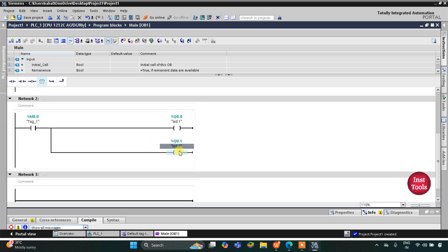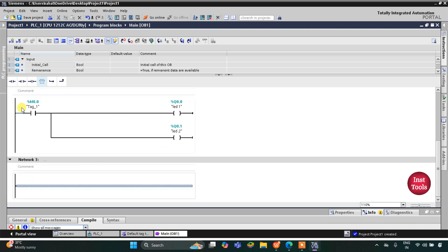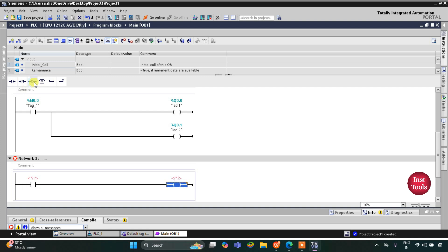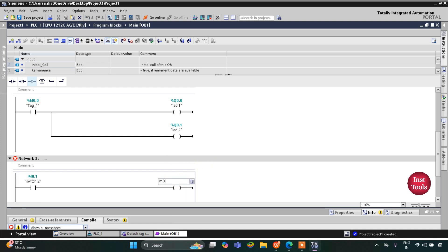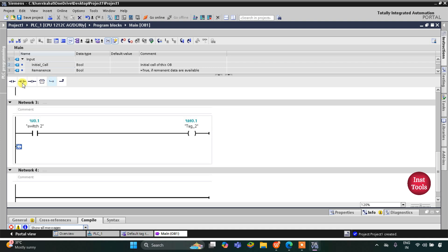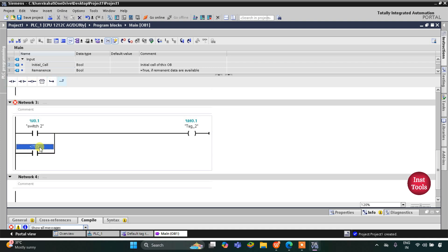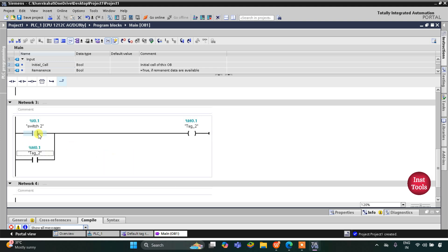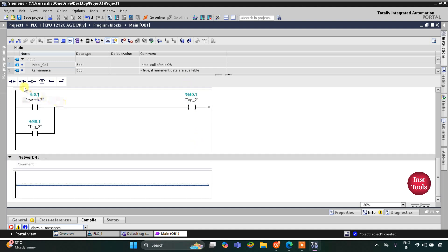Similarly for Switch 2, I will insert a normally open contact and assign its address as I0.1 (Switch 2). Then I will use a coil with memory bit M0.1, and latch it by opening a branch, inserting a normally open contact assigned as M0.1, and closing the branch. So when Switch 2 is turned on, M0.1 gets true, and when it is turned off, it still remains true. We use M0.1 here as a normally open contact.